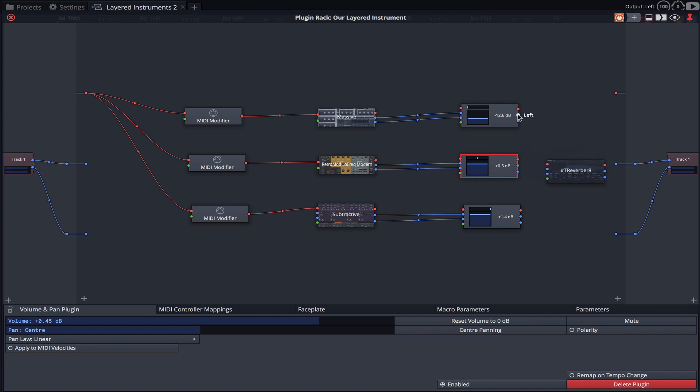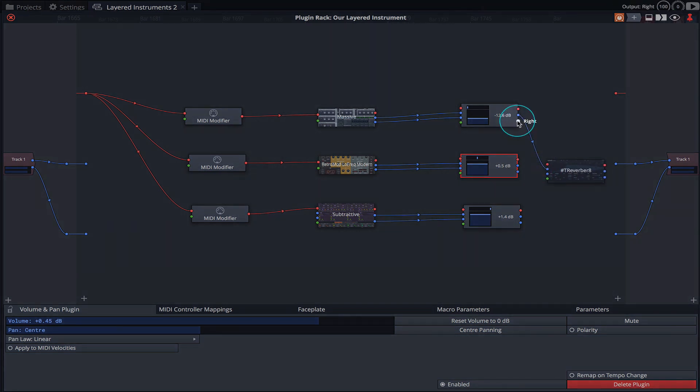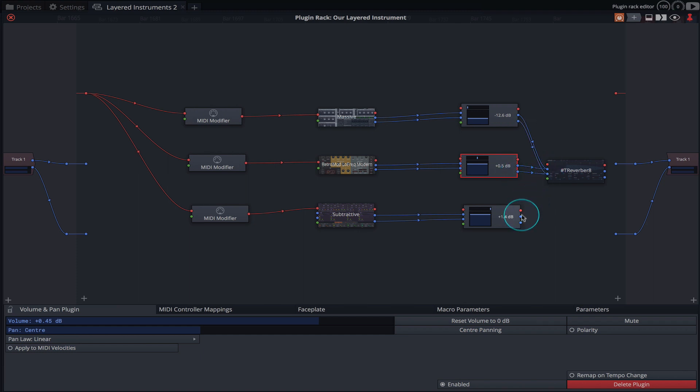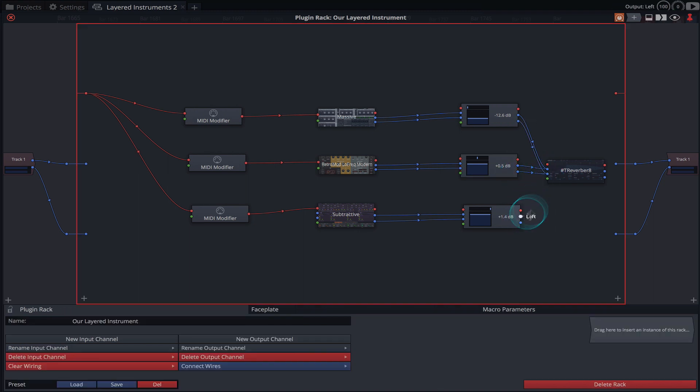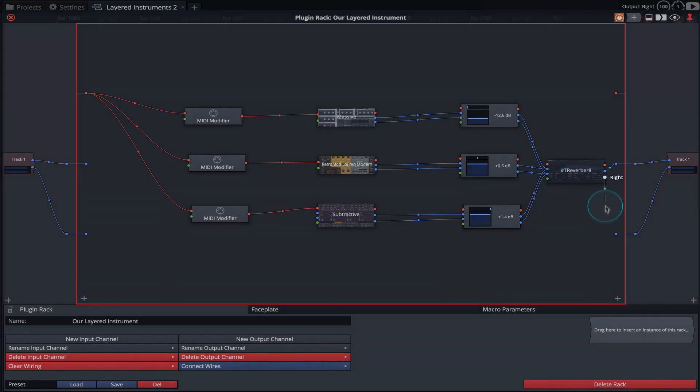We'll now wire up the outputs of our volume and pan plugins to the inputs of our reverb. And then finally, the output of our reverb to the track output.